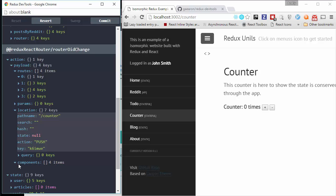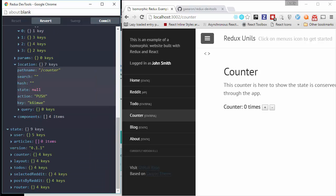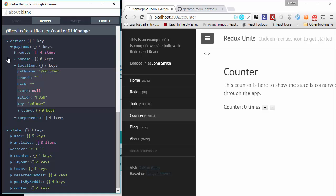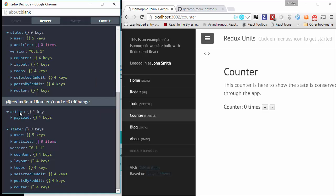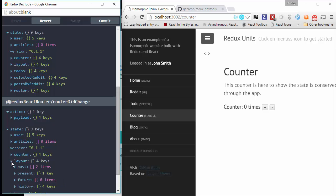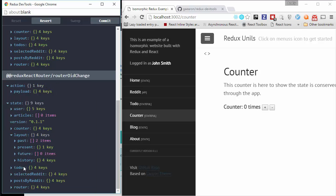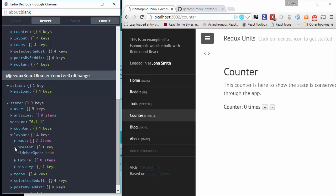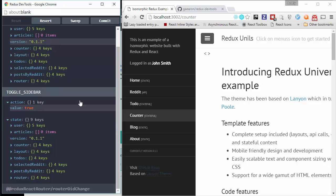And my previous states never disappear. They always are recorded on my last state. And on layout. You can see here is history. And present. Sidebar open. And I can cross it.